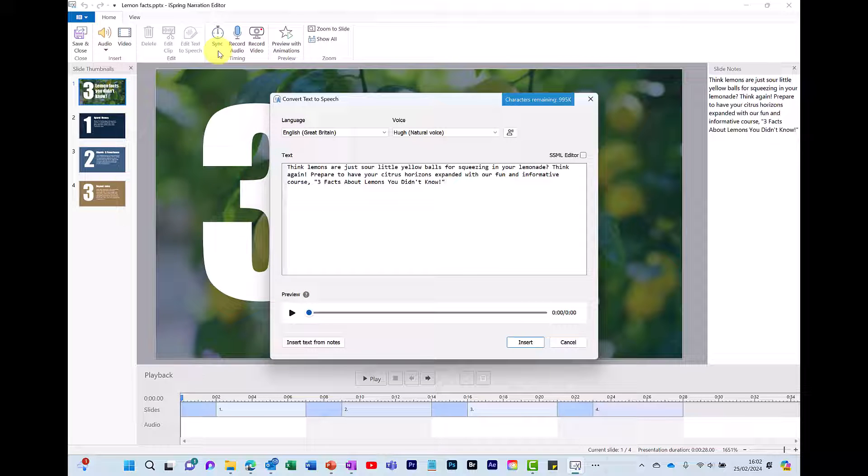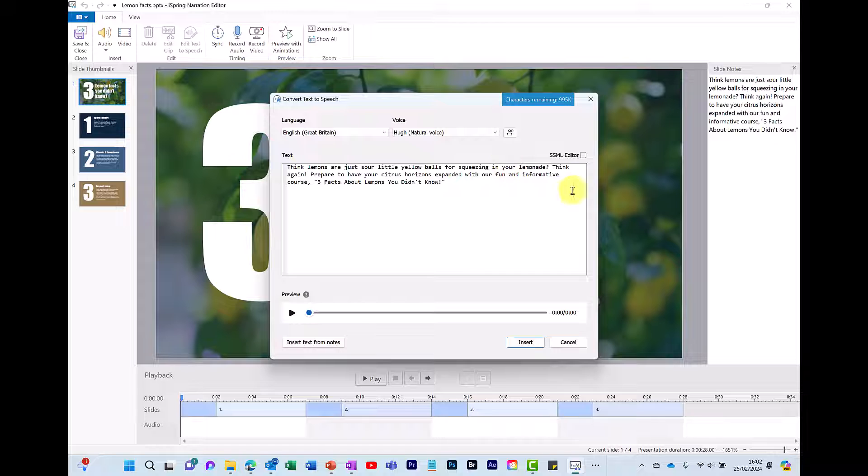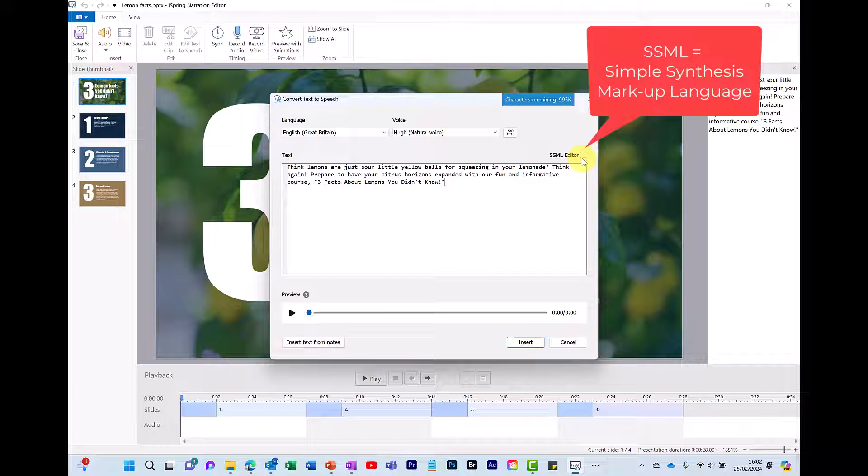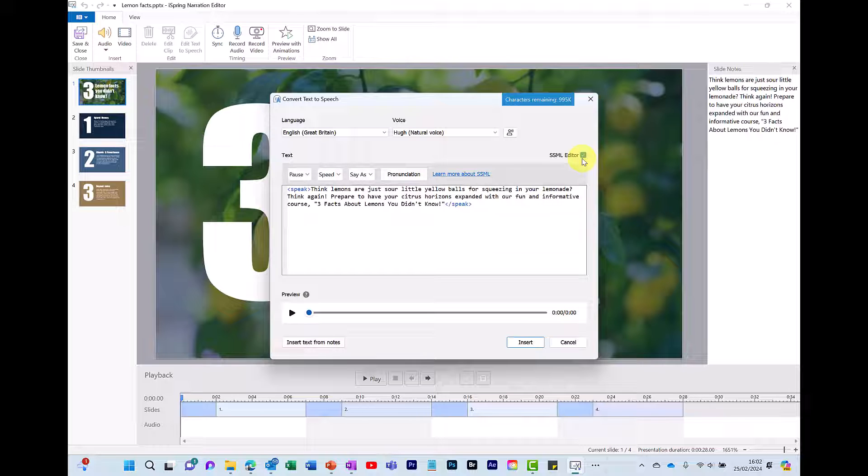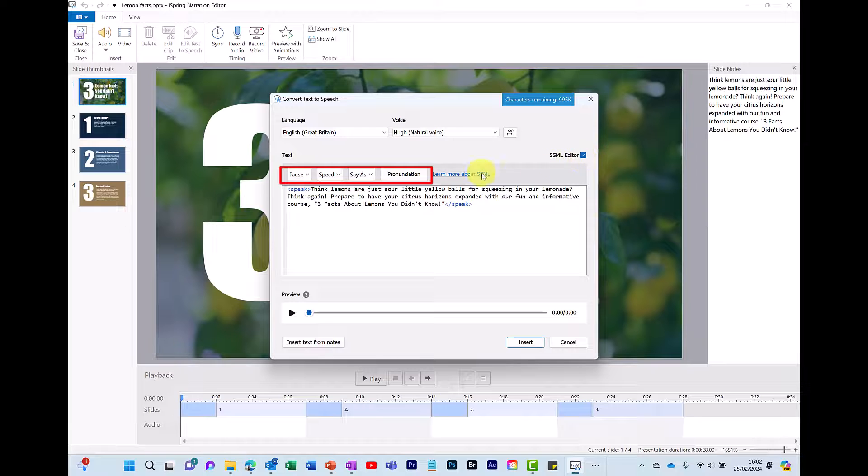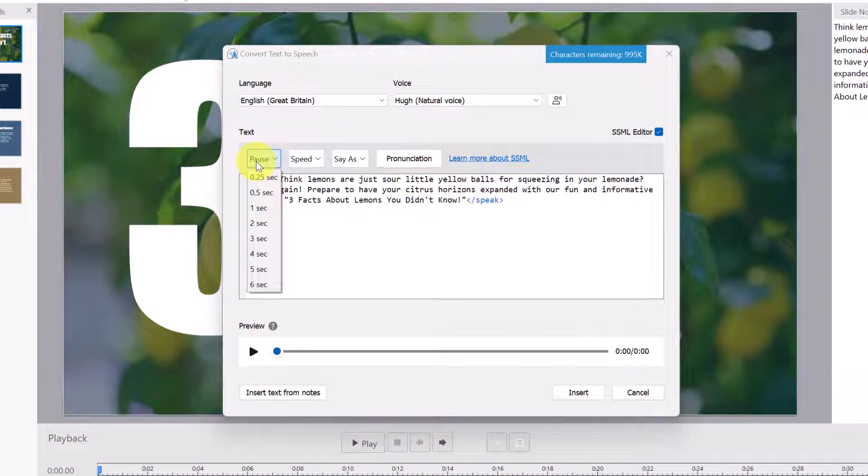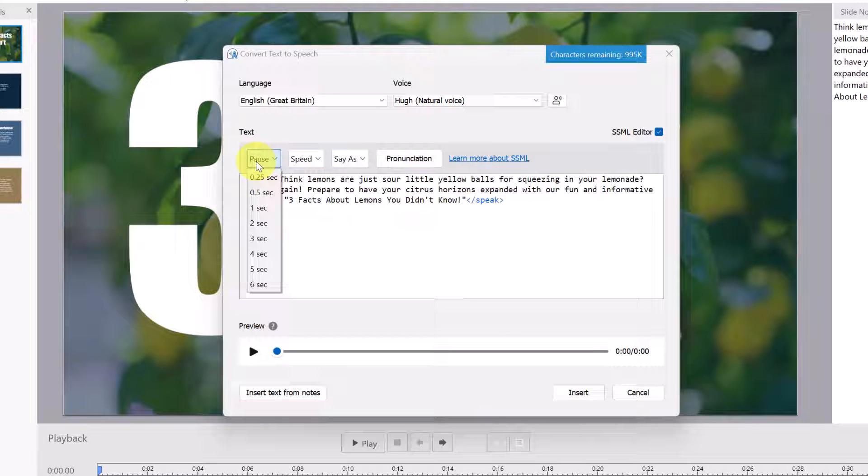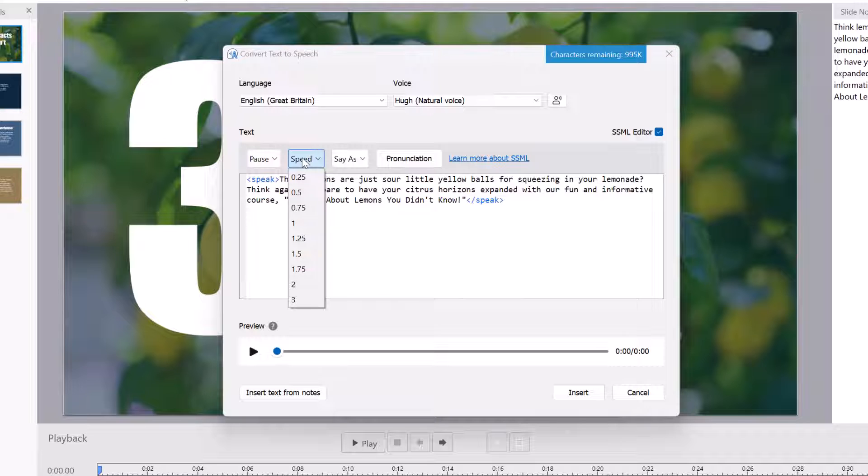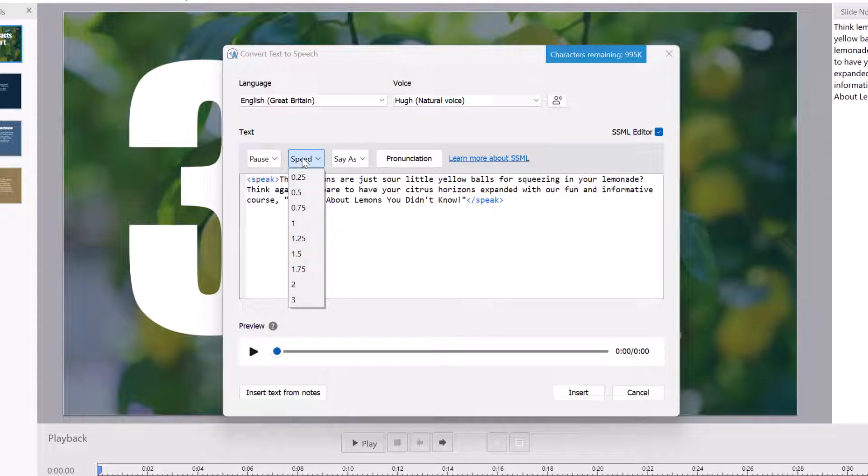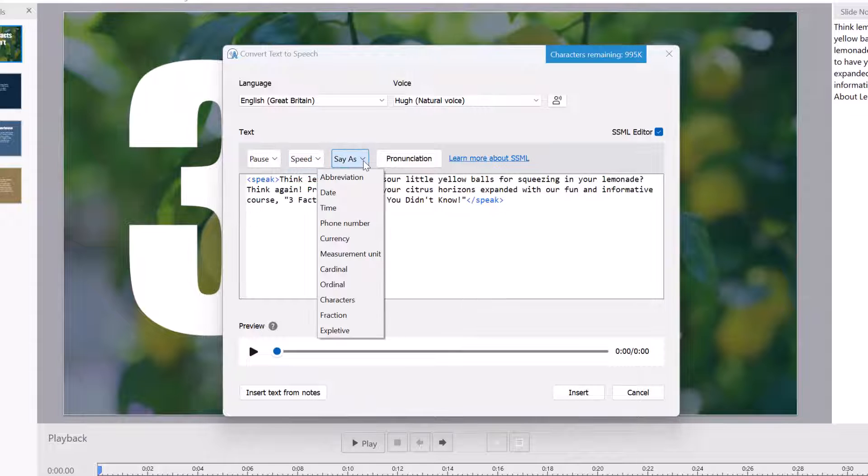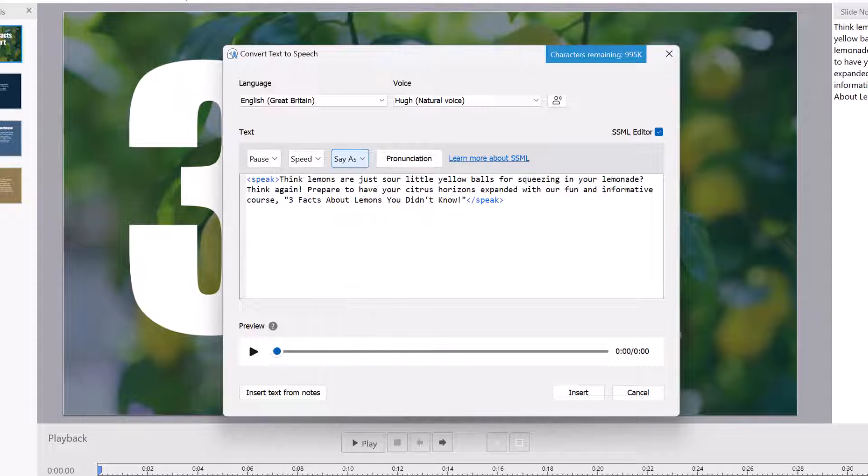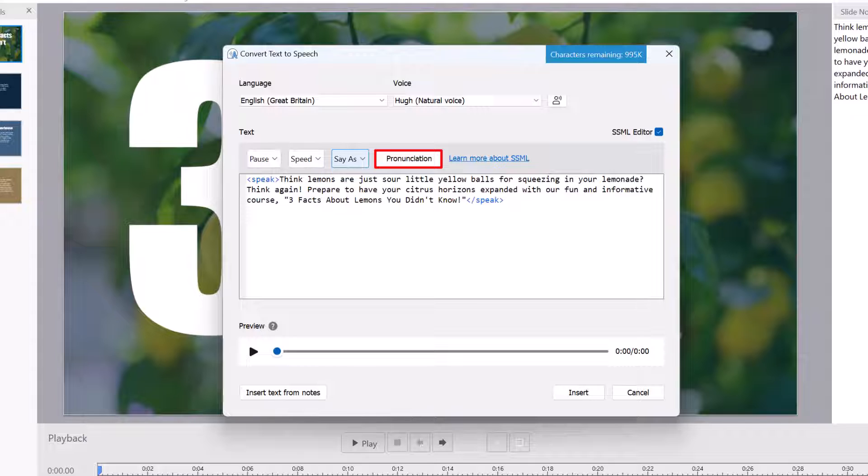There are additional options available. To open these up you click here on the SSML editor which stands for simple synthesis markup language. So by clicking here you get these four options. Pause which allows you to add pauses to the script. I find this useful when working with bullet points so you can get it to pause after each bullet. Then you've got speed so if you want to adjust how the script is spoken so you can speed it up or slow it down depending on what you need. Then you have say as which helps these details to be read out correctly. For example the currency. And last option you've got here is pronunciation. So if you find that it's struggling to say certain words then you can help with the pronunciation by spelling it out. To learn more about these four options you've got this link here.